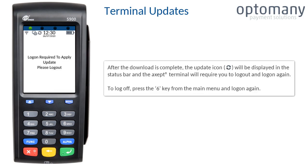After the download is complete, the update icon will be displayed in the status bar and the terminal will require you to log out and log on again. To log off, press the 6 key from the main menu and log on again.